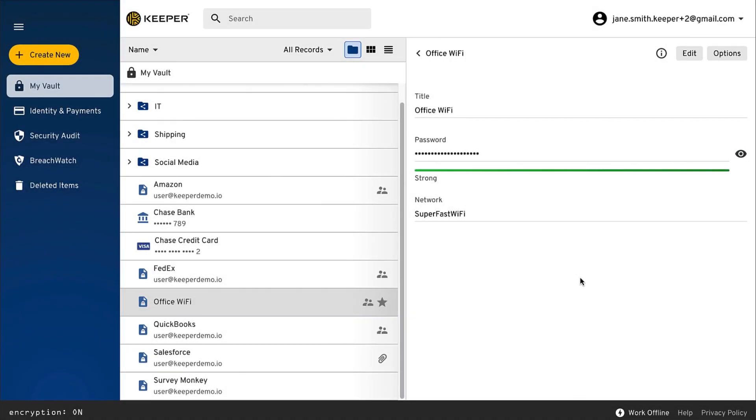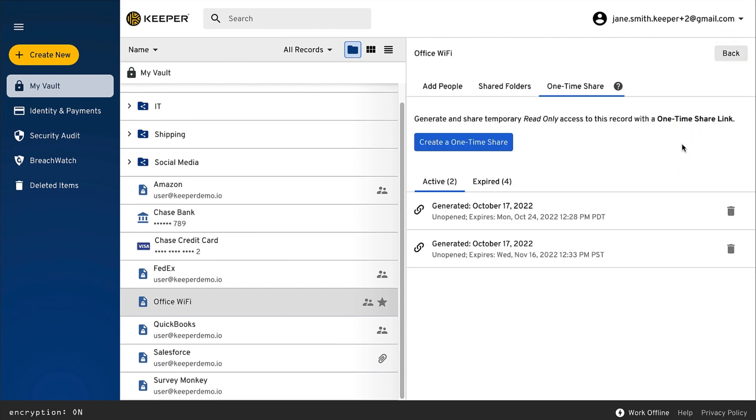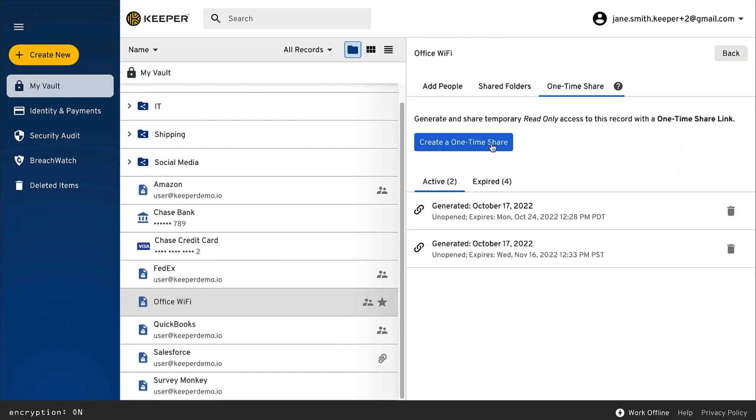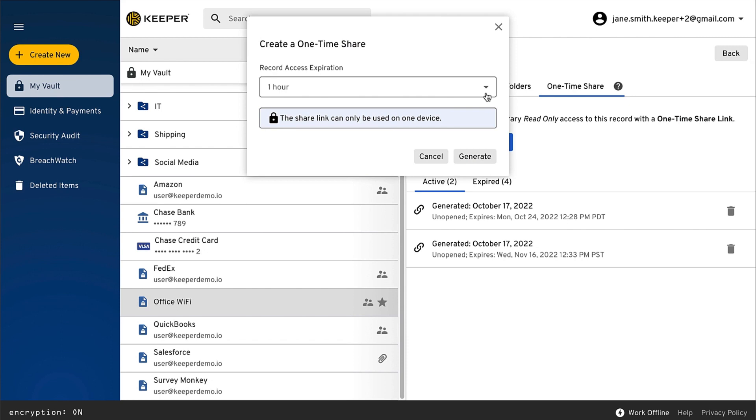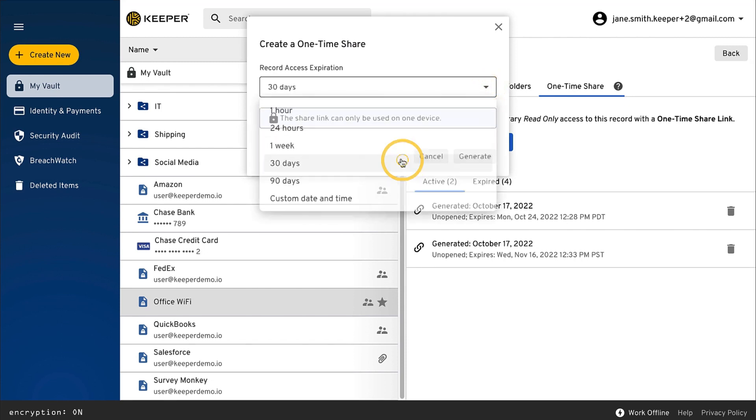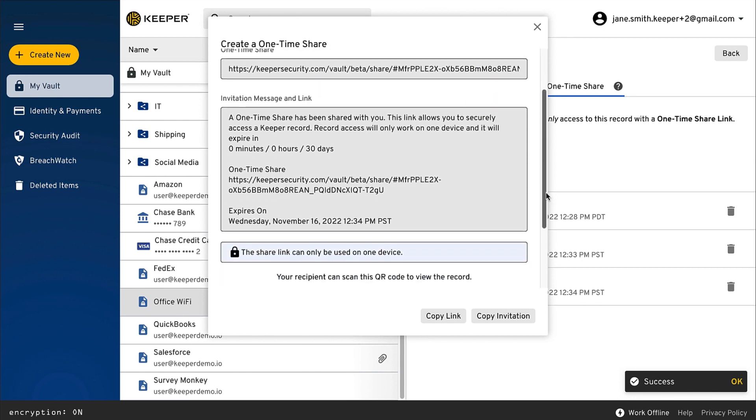A One-Time Share can be created by clicking Options and One-Time Share. You can then specify how long the share will be available for. A ShareLink can then be provided to the recipient through a hyperlink that you can copy into a message or you can provide them with a QR code.